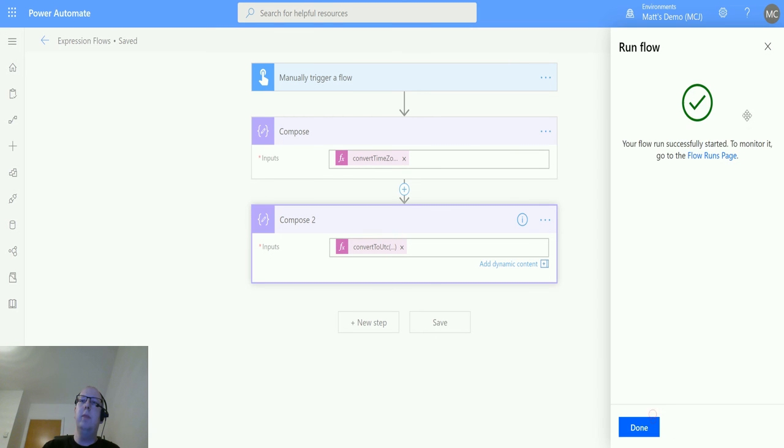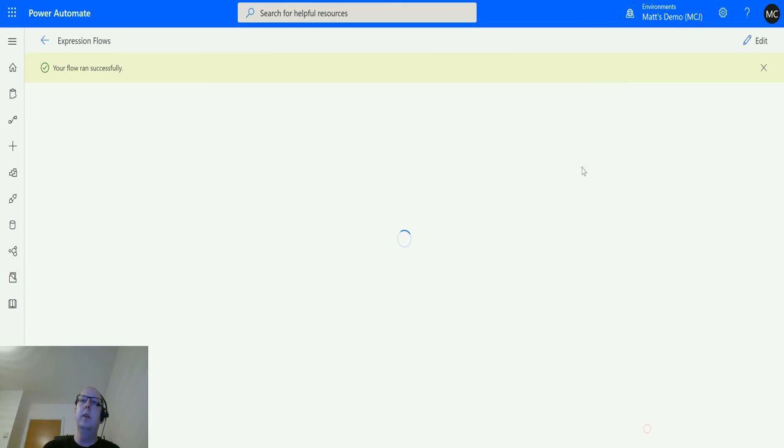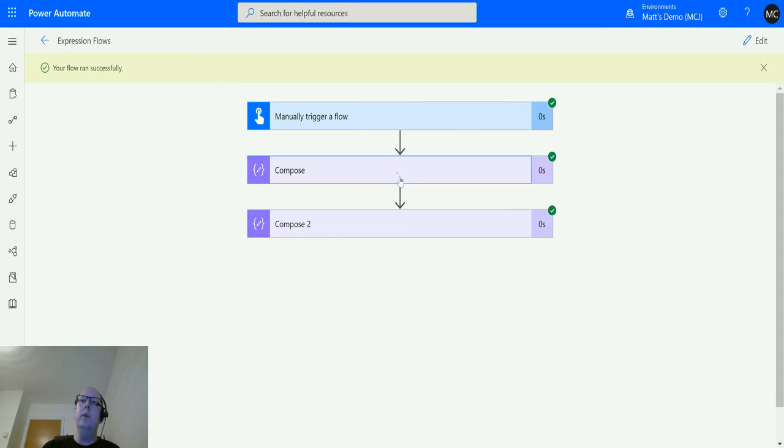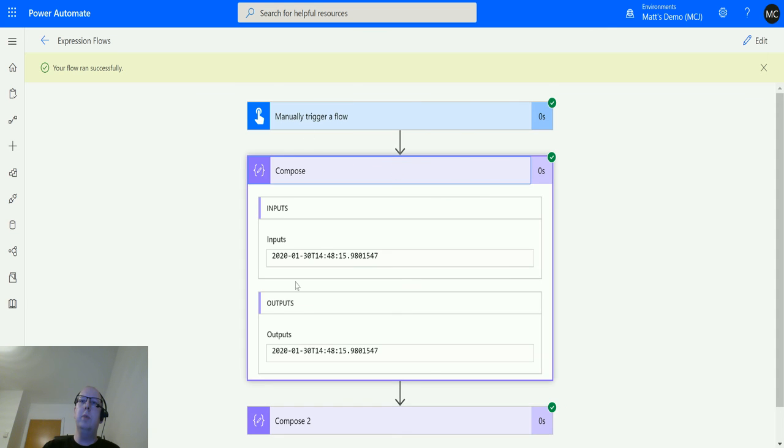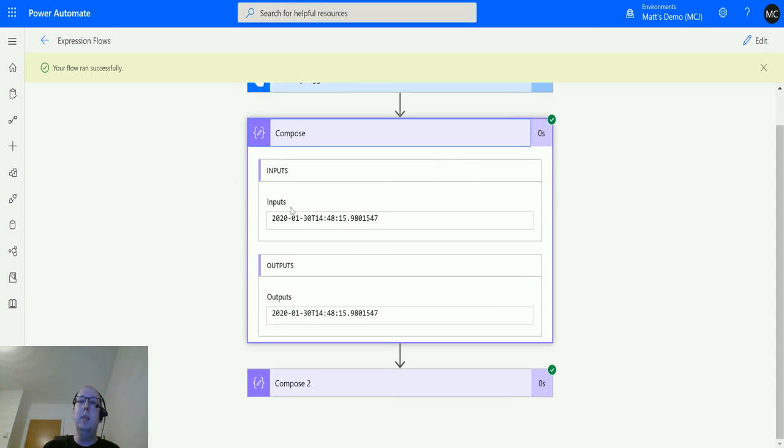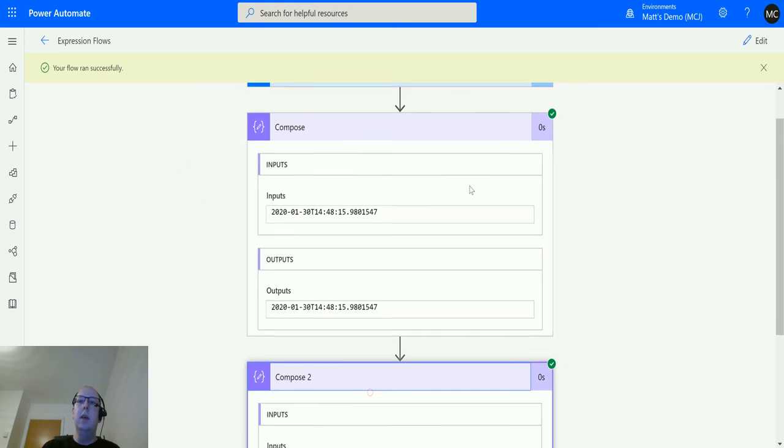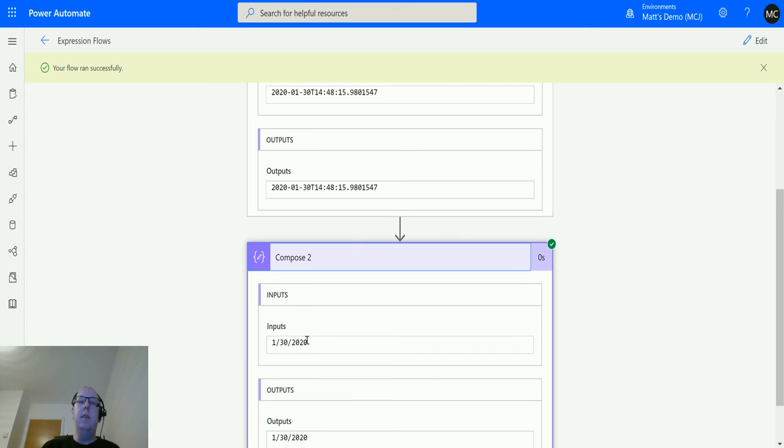And we'll just retest this. Run the flow. Click done. So if we expand the first compose action, this is what we saw last time.